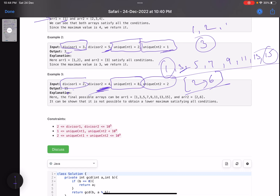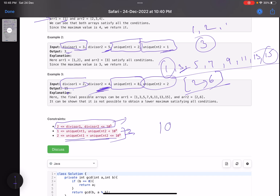Looking at the constraints: divisor values can go up to 10^5, and unique_count values can be very large — the sum of unique_count1 and unique_count2 can be up to 10^9. This is important to keep in mind as we design our algorithm.